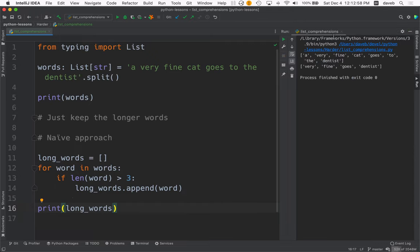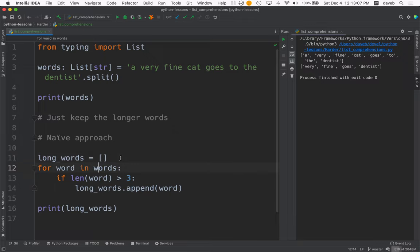And here we go. We've run it, and here's all the words, and then here's just the long words. With this naive approach, we created a new list using one, two, three, four lines of code. Let's use a list comprehension instead.